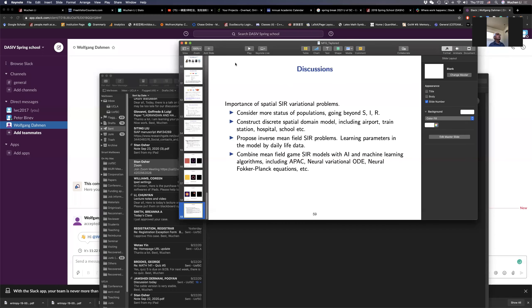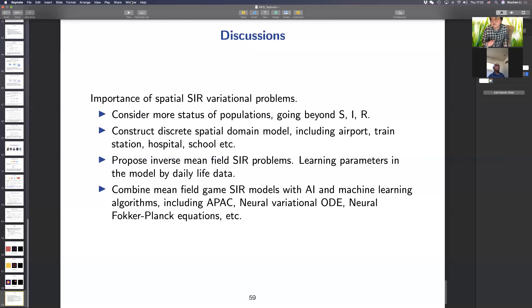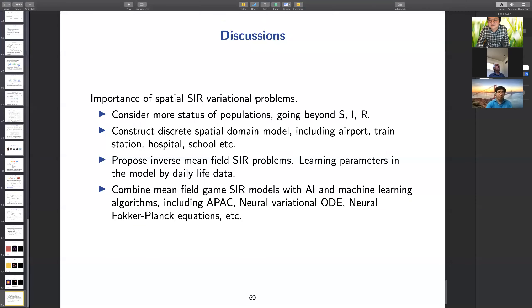I covered a lot of stuff without too much detail but I'm happy to discuss any questions.